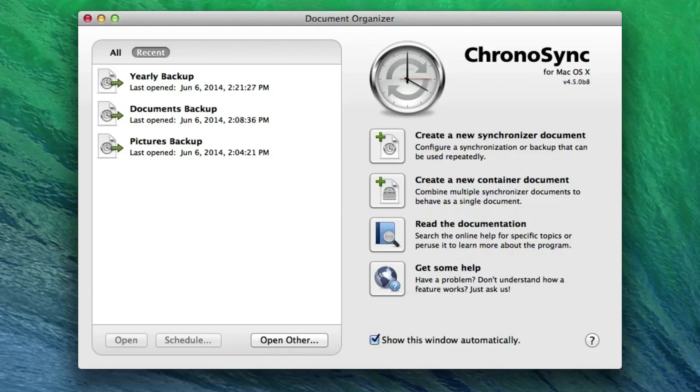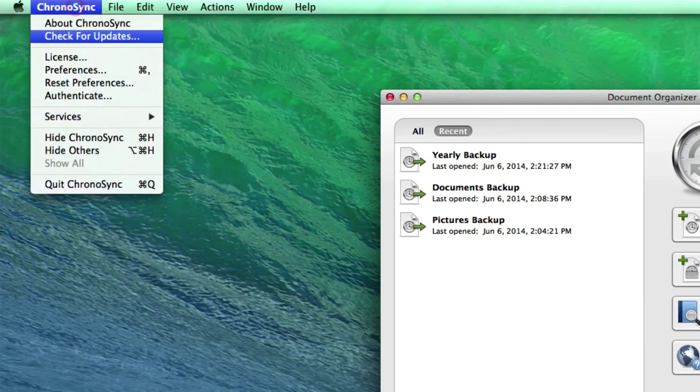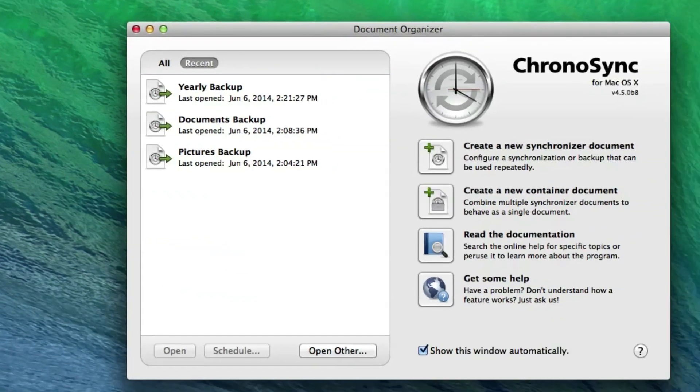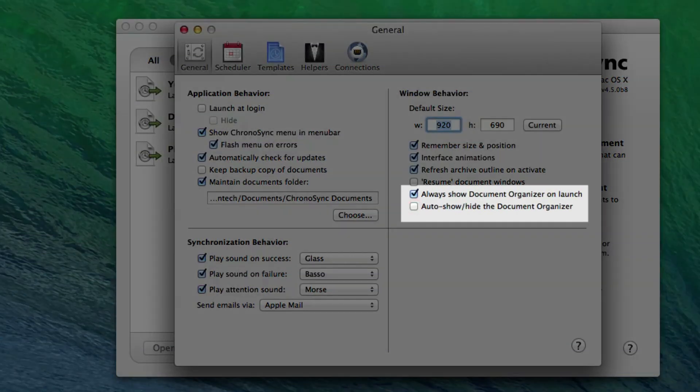The new Document Organizer launches by default when opening ChronoSync and reappears upon closing a sync document. You can control whether it's displayed upon activation of ChronoSync via the General Preferences pane. You can choose the default folder for saved sync documents here as well.